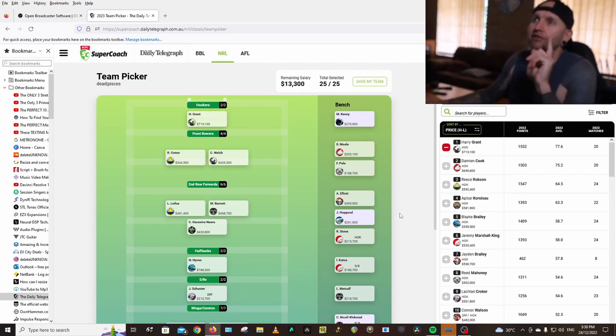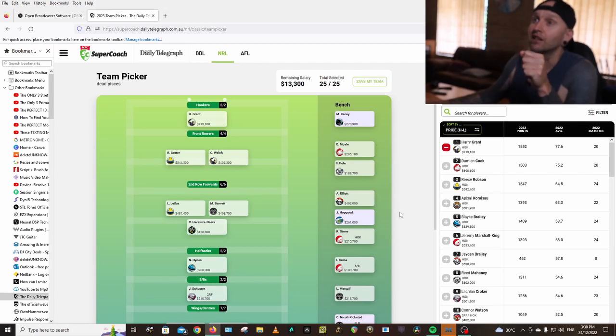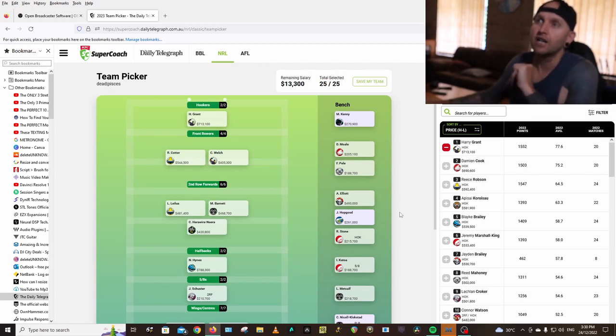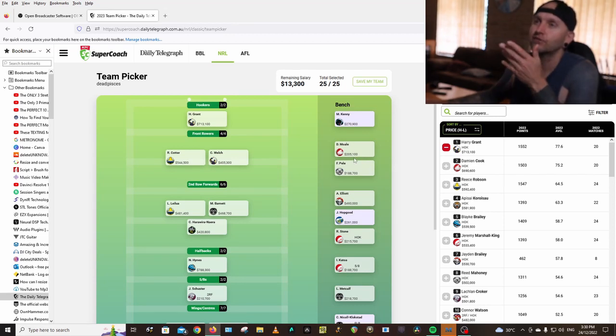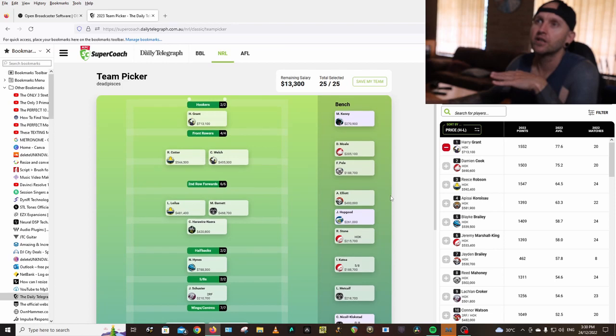Davey Moale from Rabbitohs. Franklin Pele has moved from Cronulla to the Bulldogs. I'm hoping he gets to start. They're just there to fill in the cheap spots.